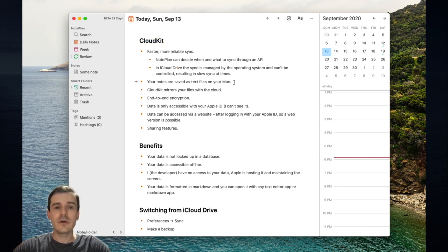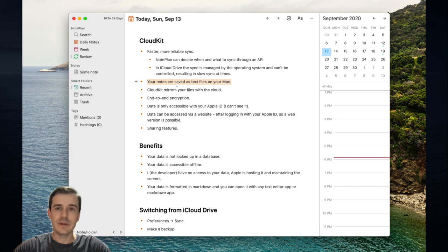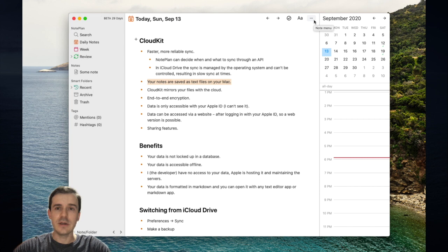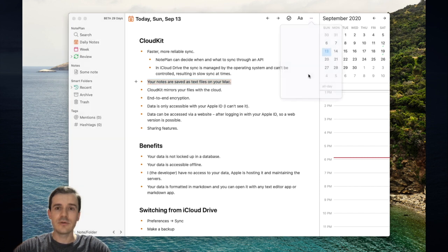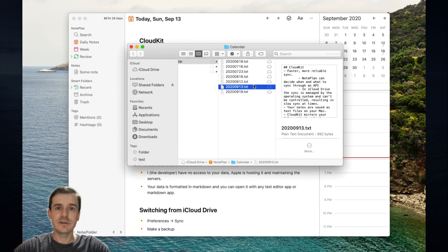In both cases, your notes are saved as text files on your Mac and this is how you can find them. At the top right you have the options button in any node and you can click on Show in Finder to show exactly this node.